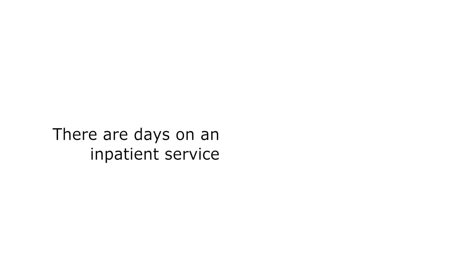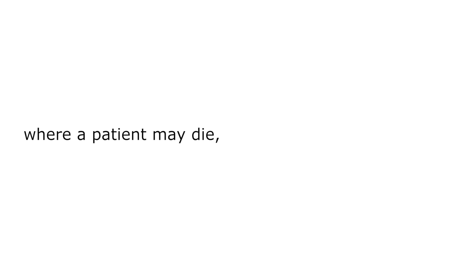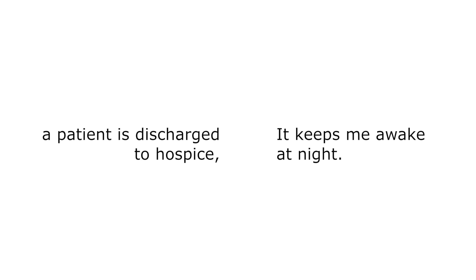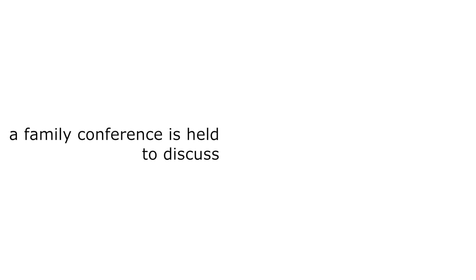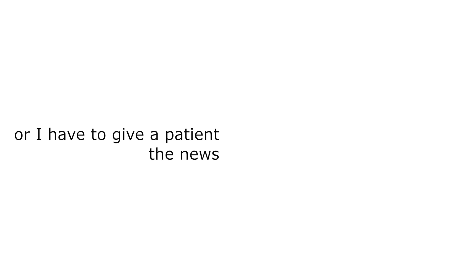There are days on an inpatient service where a patient may die, a patient may be sent to the ICU, a patient is discharged to hospice, a family conference is held to discuss goals of care, or I have to give a patient the news that they have cancer with a likelihood of survival of 3 to 6 months.